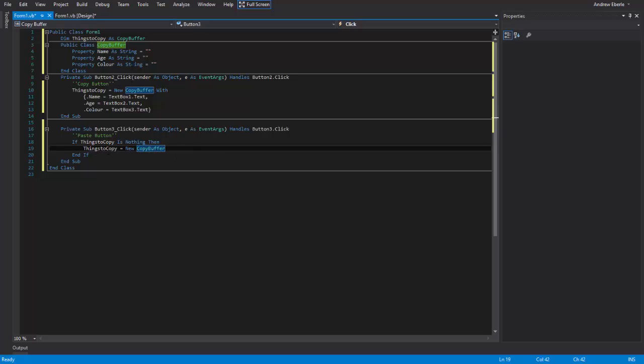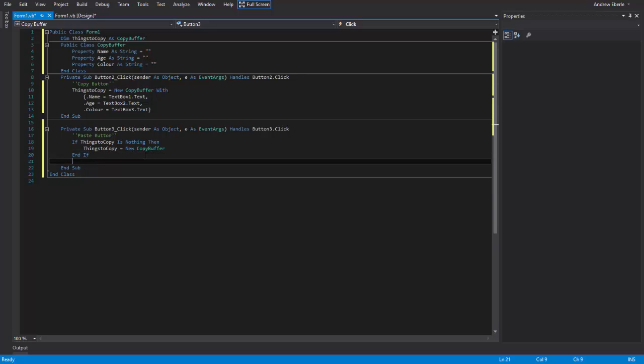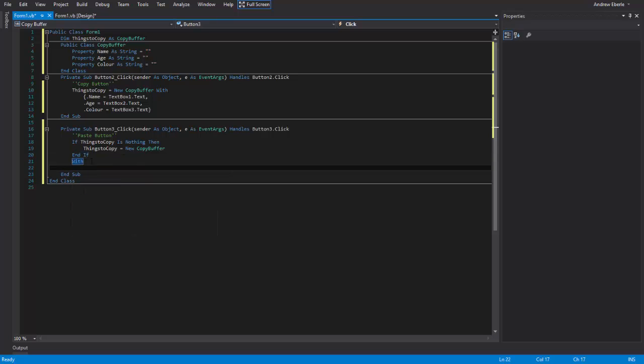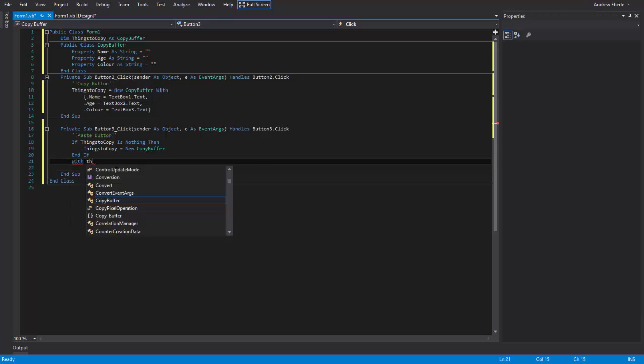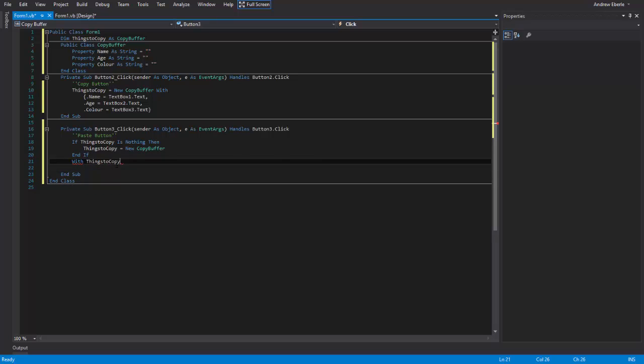And it'll more importantly make these to nothing anyways. So what this is doing is it's just telling the program not to crash. Now what we're going to do is with things to copy.